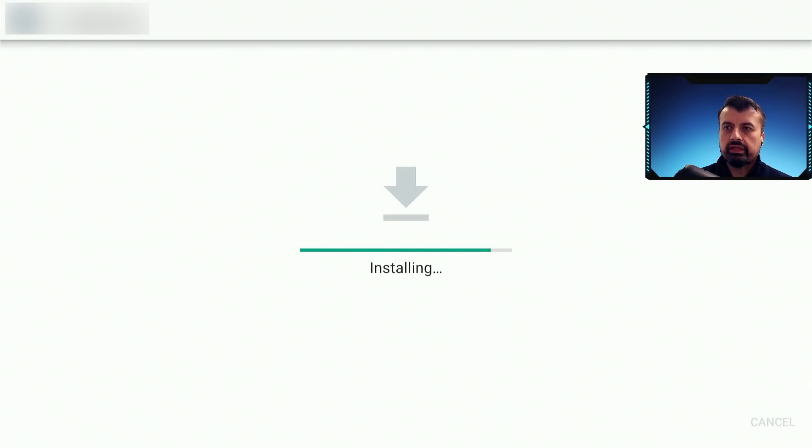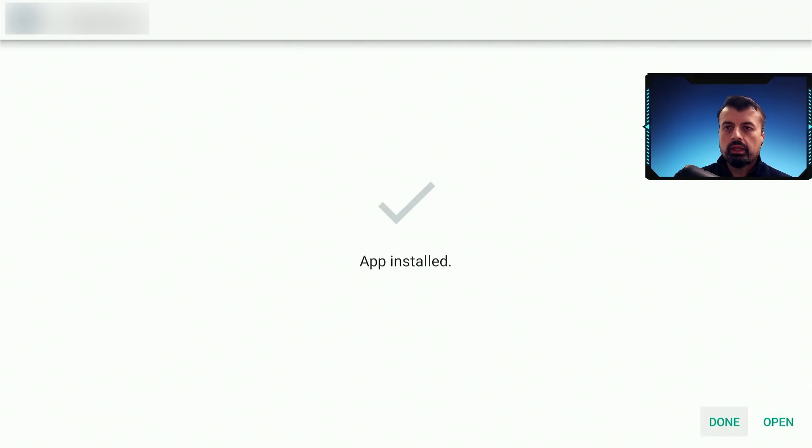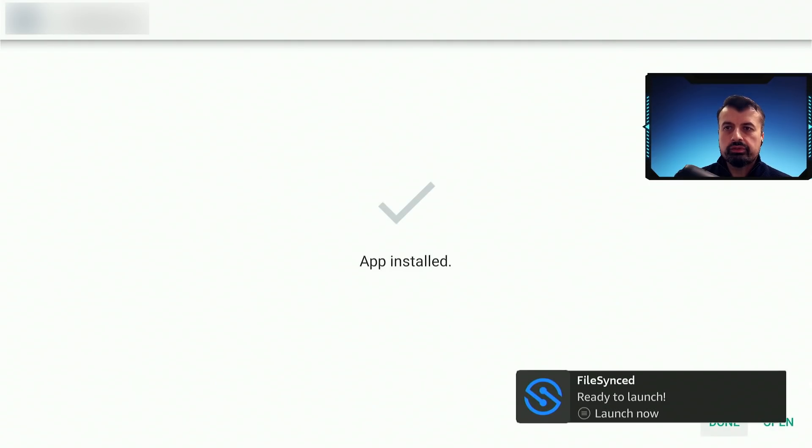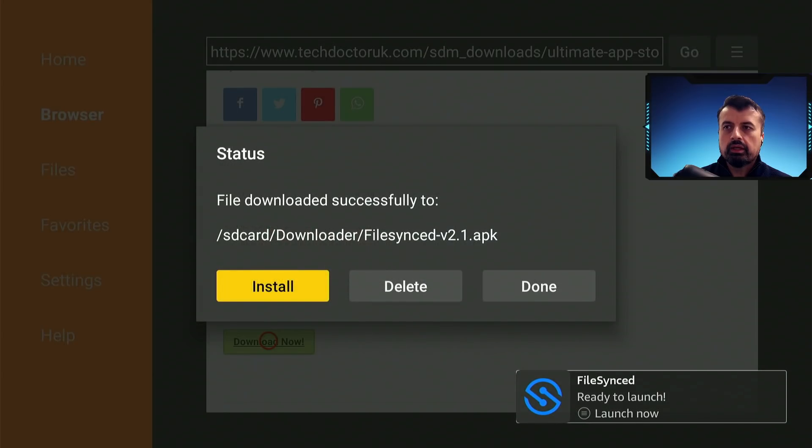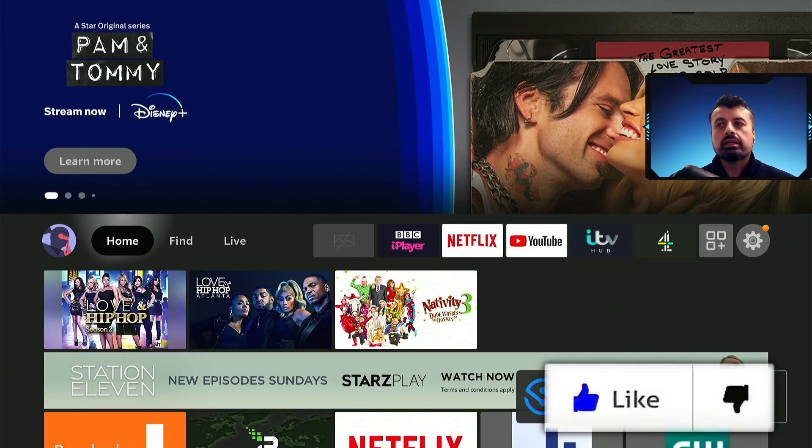Give that a second, you can now click on done, we can now press the home key.